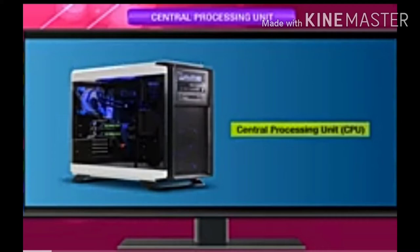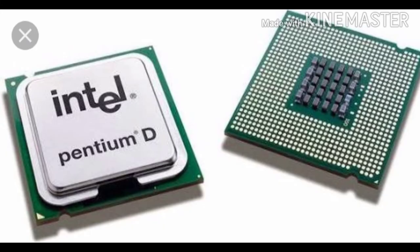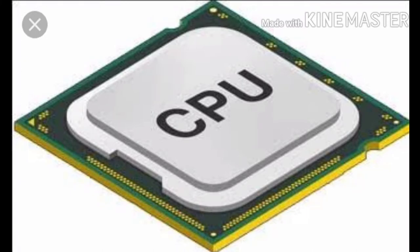CPU, central processing unit, is the main part of the computer. Many other parts are connected with CPU through wires or cables. Processing is done in this unit only. That is why it is called the brain of the computer. It is sometimes called the processor or the microprocessor.